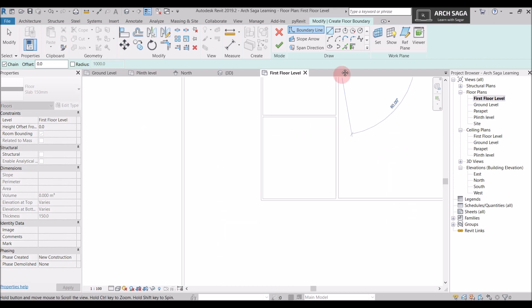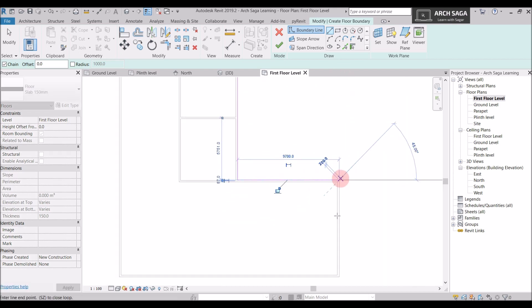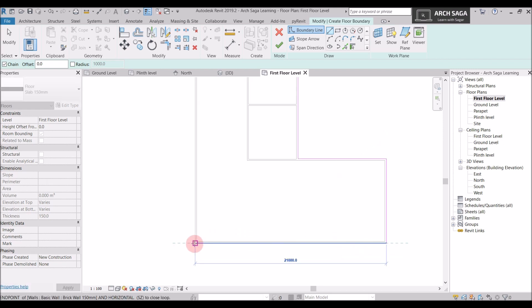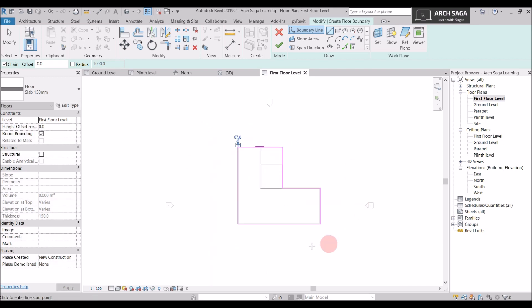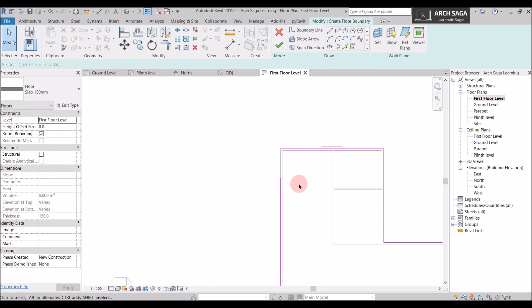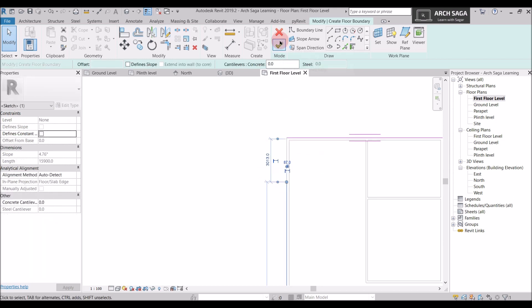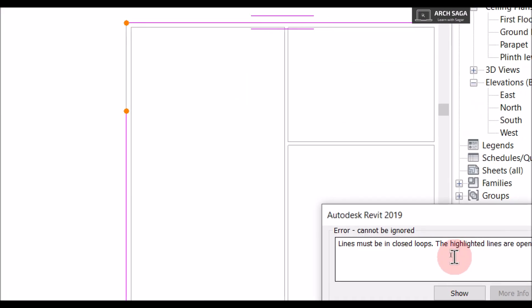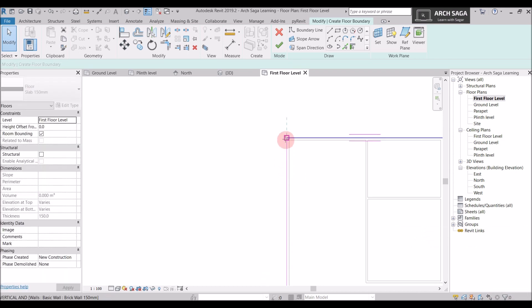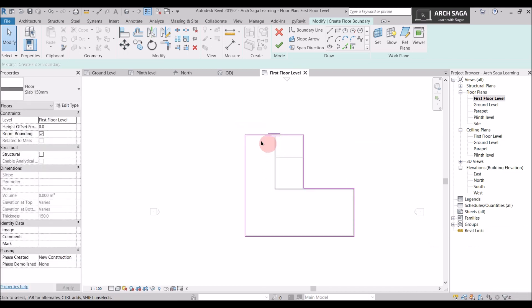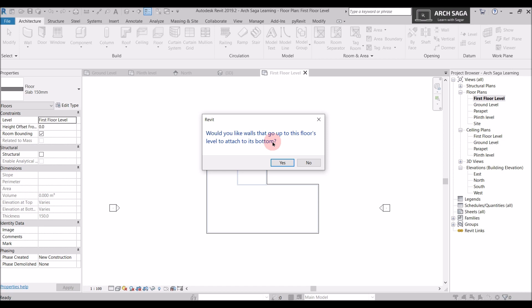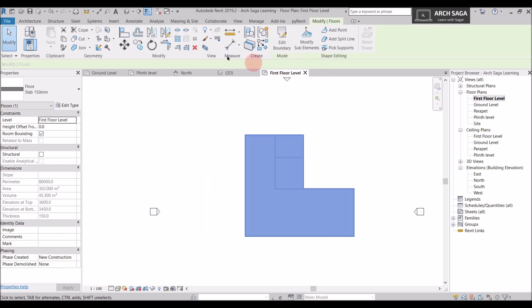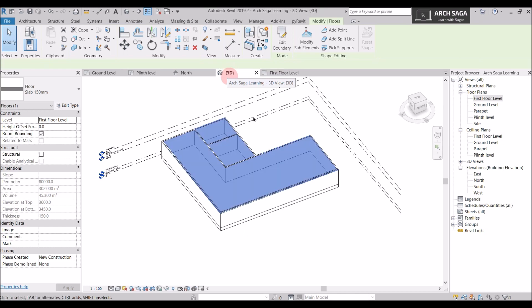Now our 150mm slab type is ready. I will draw the slab by selecting the edges of the wall. Click and move the mouse to the next point — make sure the loop is completed. If I leave a line open and click Yes, it will say 'lines must be in closed loops.' I will continue and drag the line to complete the loop. Check that the level is First Floor Level — correct. Click OK. It asks whether to attach to the bottom — I say No. The floor slab is ready.